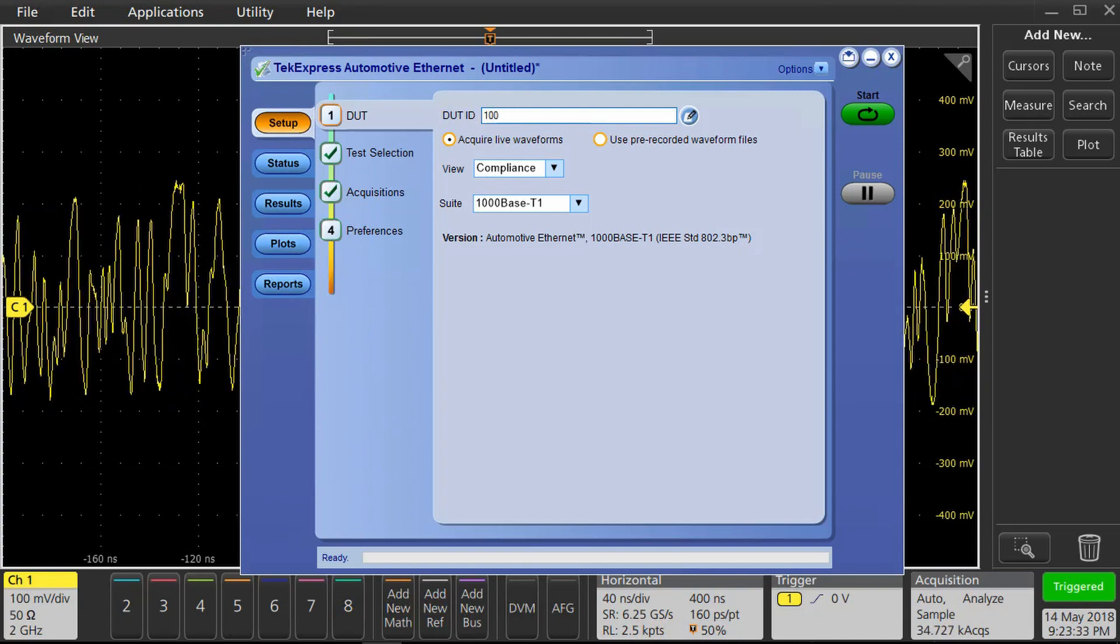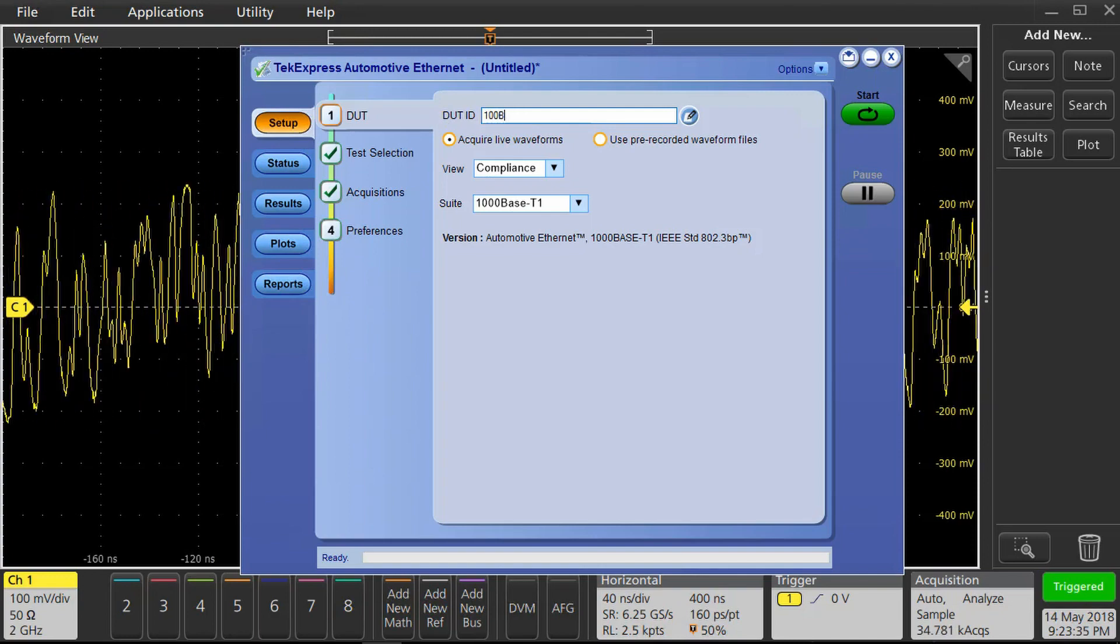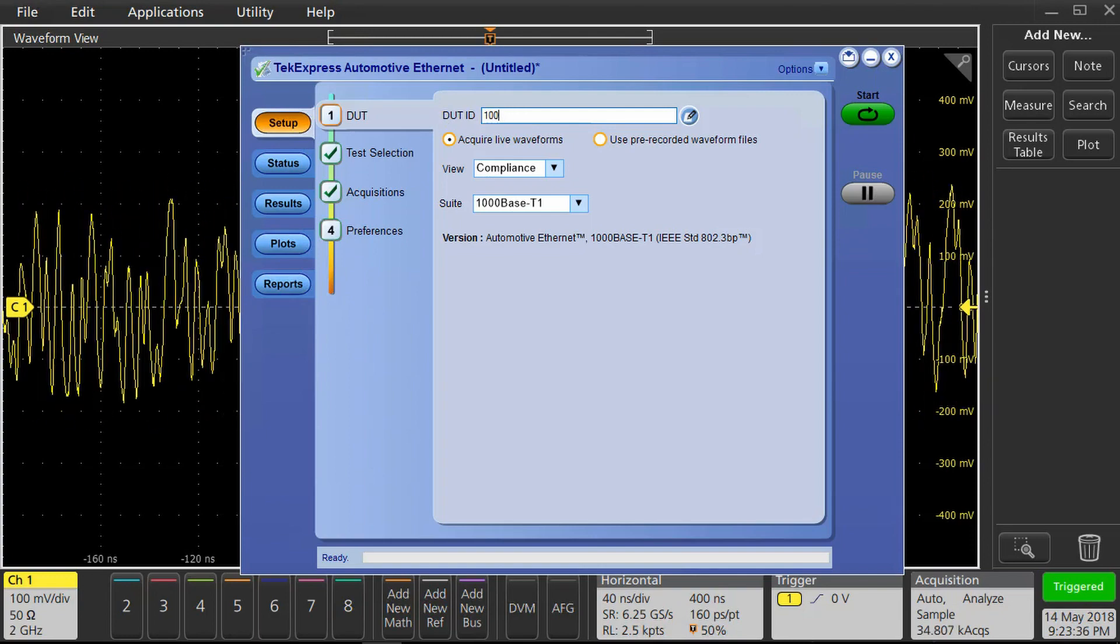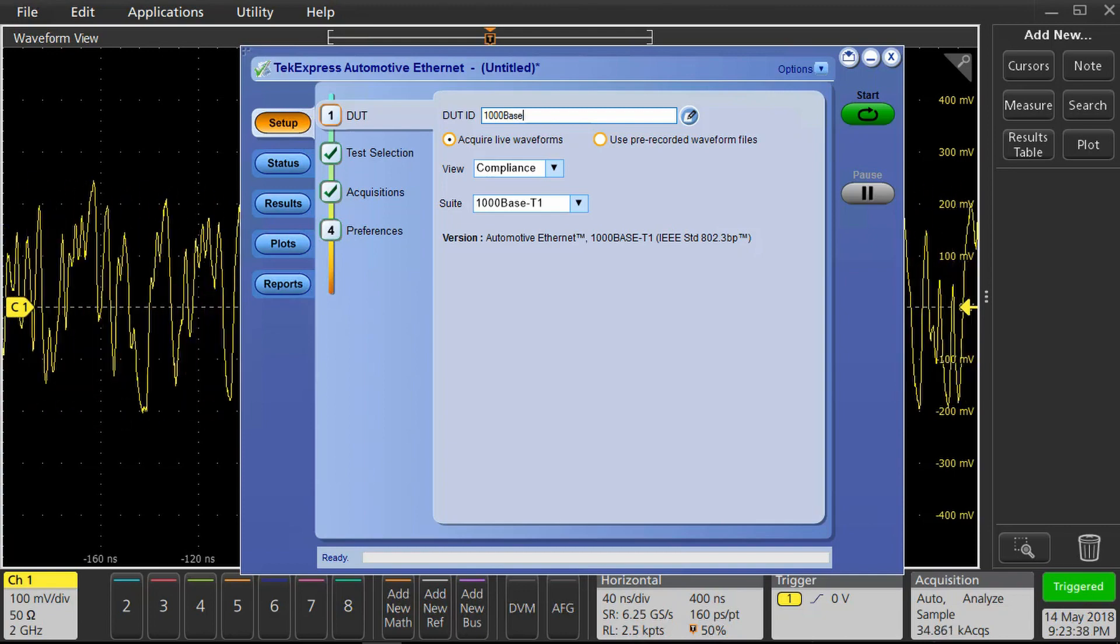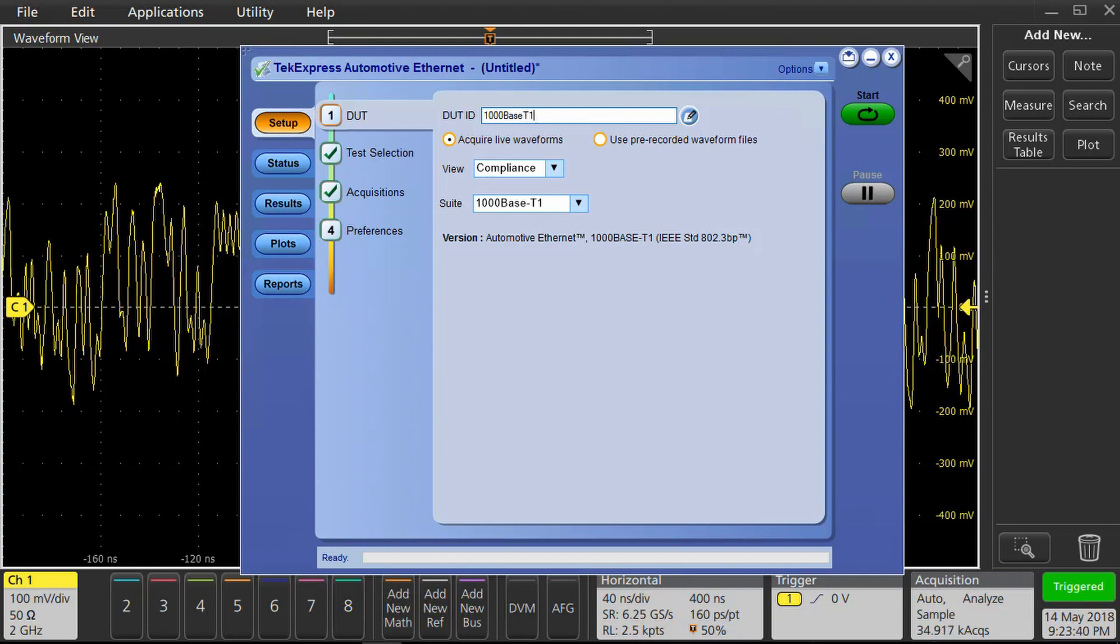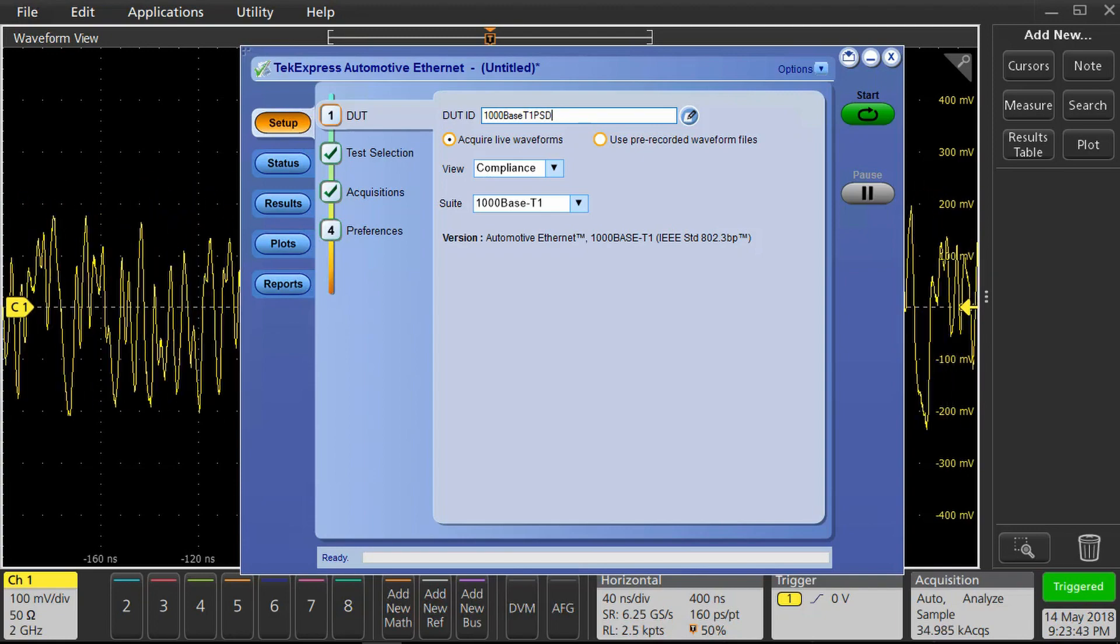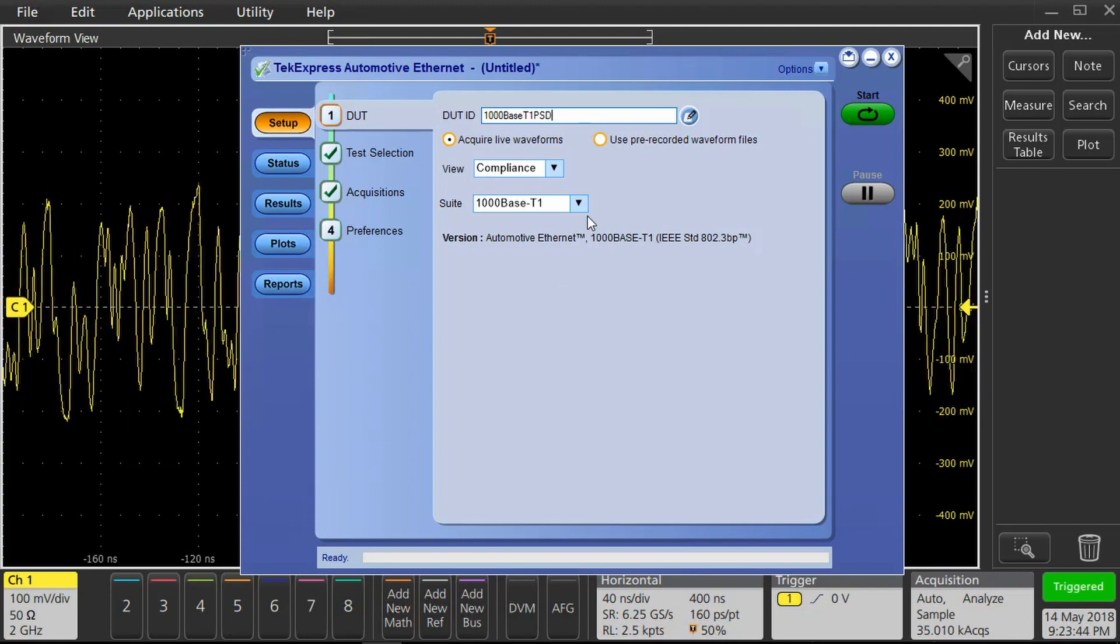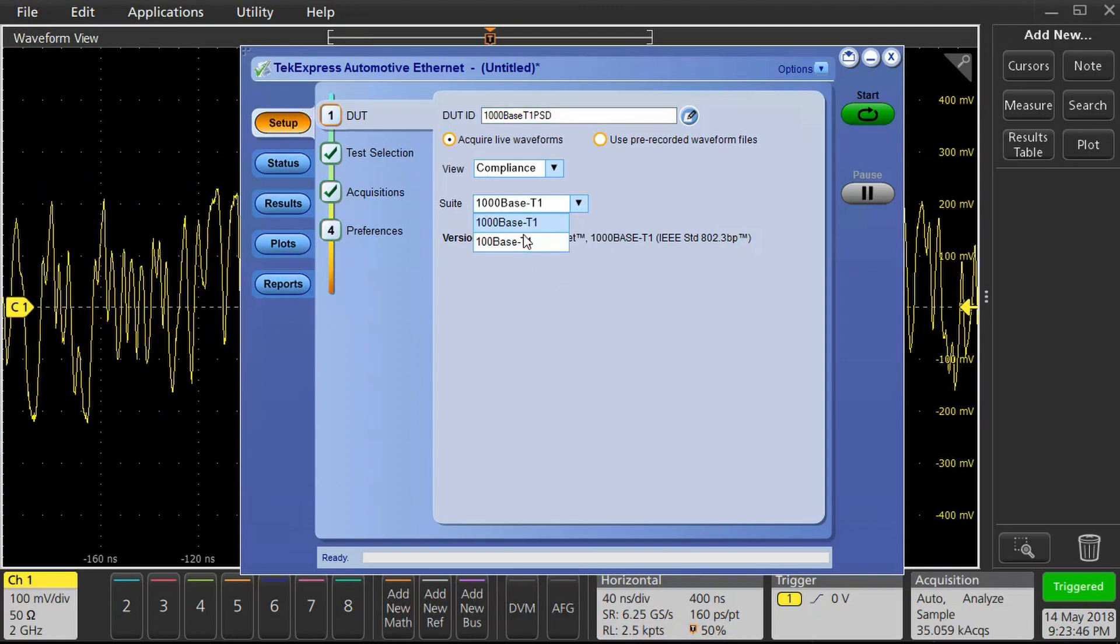We need to tell the software about the device under test. The software supports 1000BASE-T1 as well as 100BASE-T1. In this case, we want to test our DUT to the 1000BASE-T1 spec.